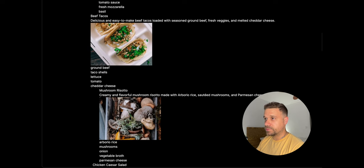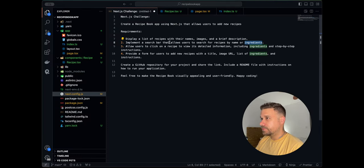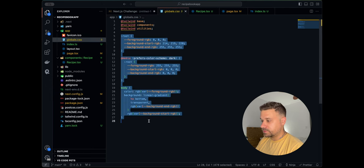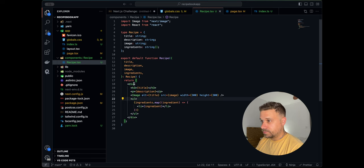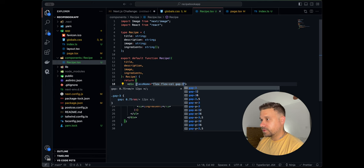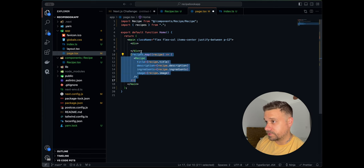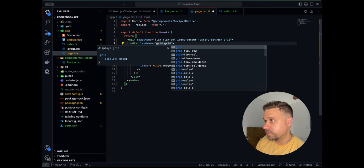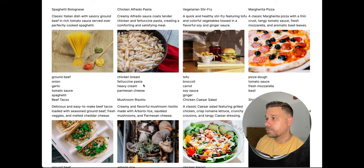Let's move to the next task — implementing a search bar. But first let's make the layout a bit better. We'll delete all the default CSS from the Next.js app, then in our Recipe component add some flex, flex-column, and gap-3. On our page we'll wrap things in a new div and create a grid with four columns. Now it already looks much better — it looks like a recipe book.